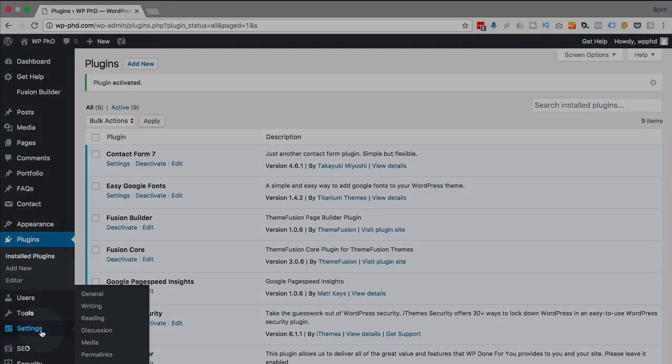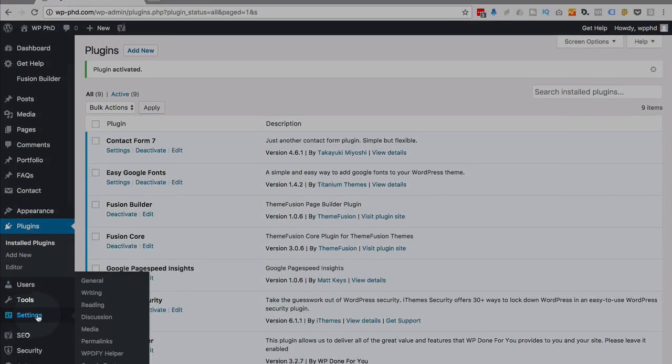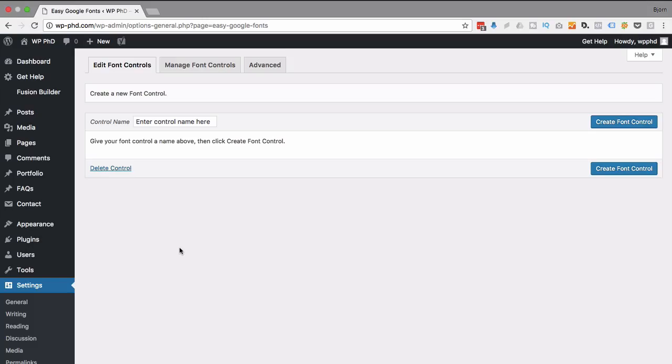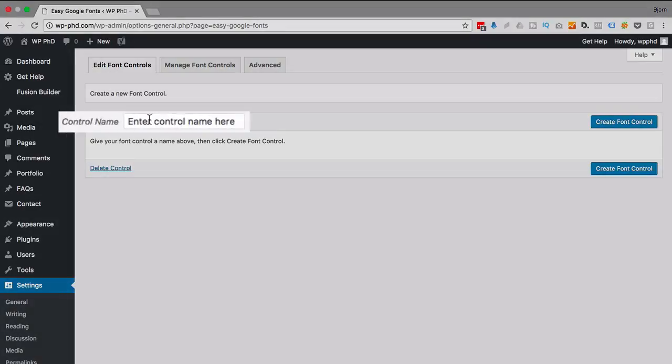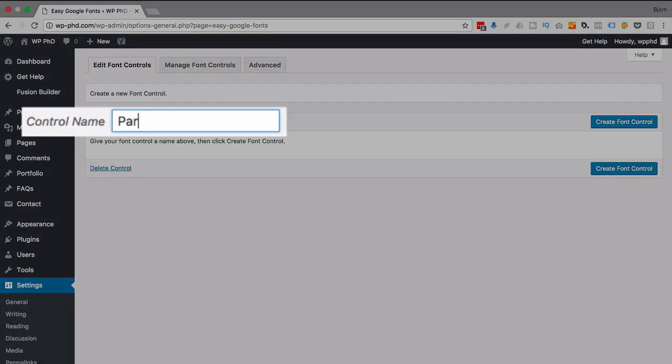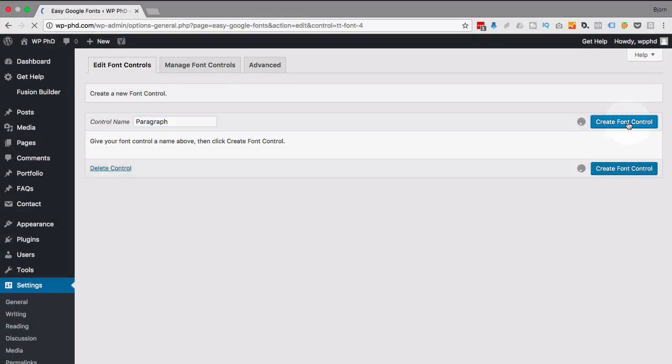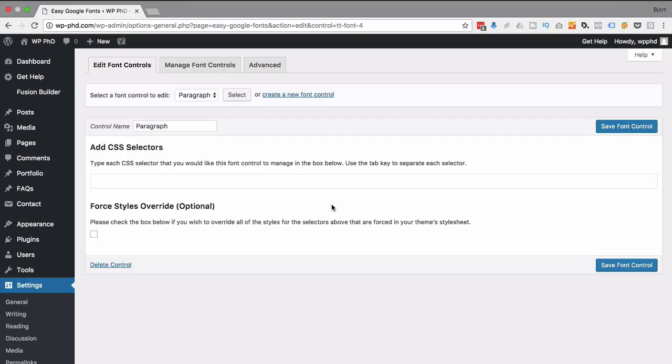And what it did was in the settings menu it added a menu item called Google Fonts. So I'm gonna go ahead and click on that and on this page is where we set the font controls. This is a strange way of saying we set the CSS selectors that the fonts would be applied to. I'm just gonna set paragraph as one just so we have an example to work with. So I'm gonna put in paragraph for the control name. That's just a descriptive name so that I know what this control is for and then we add the CSS selectors that that font style will be applied to.